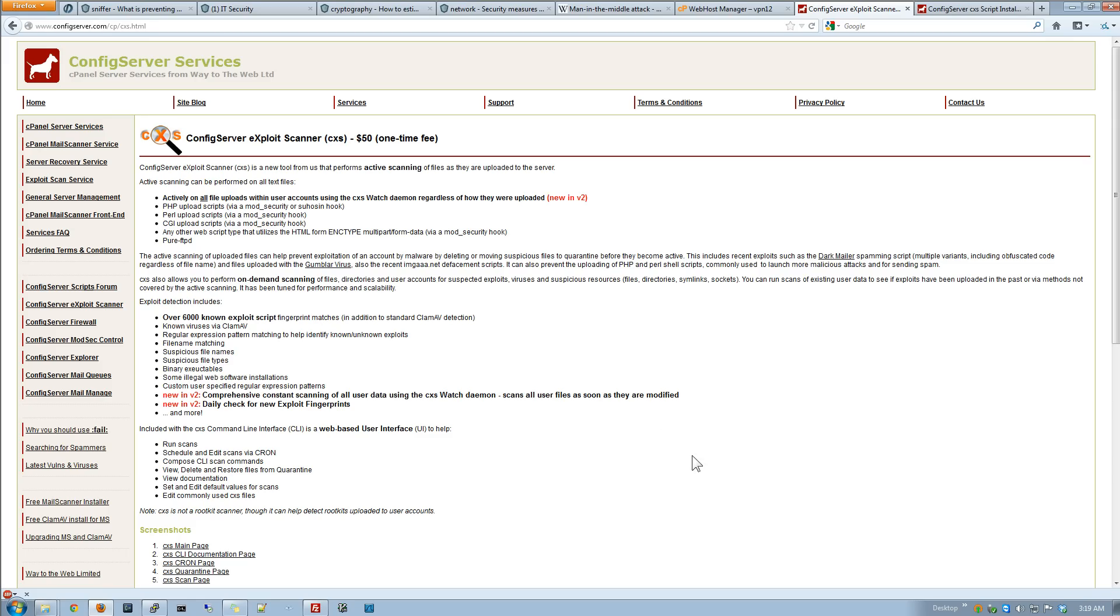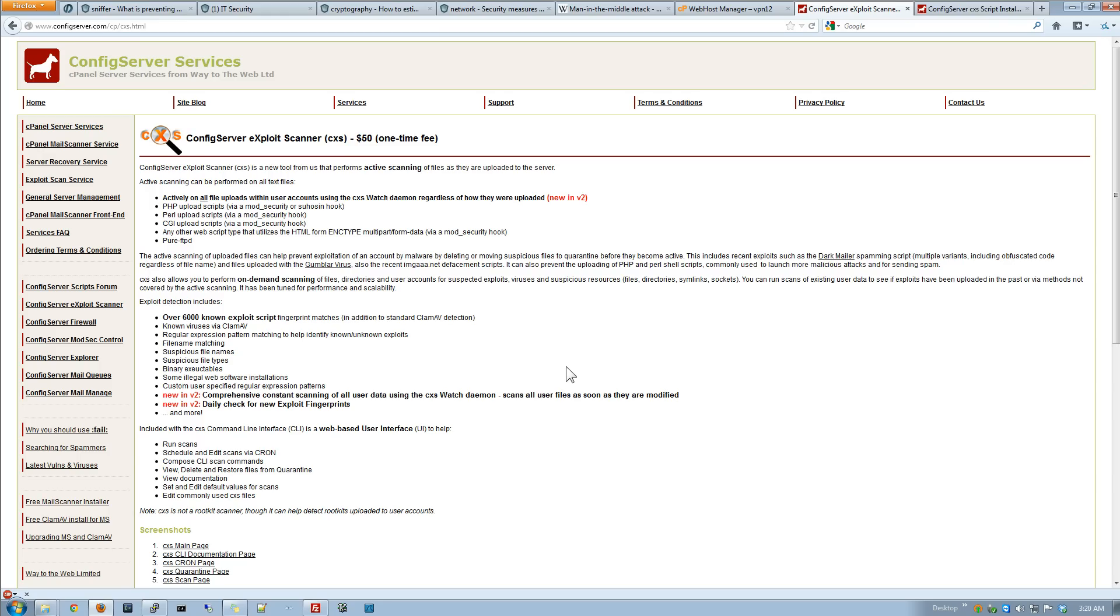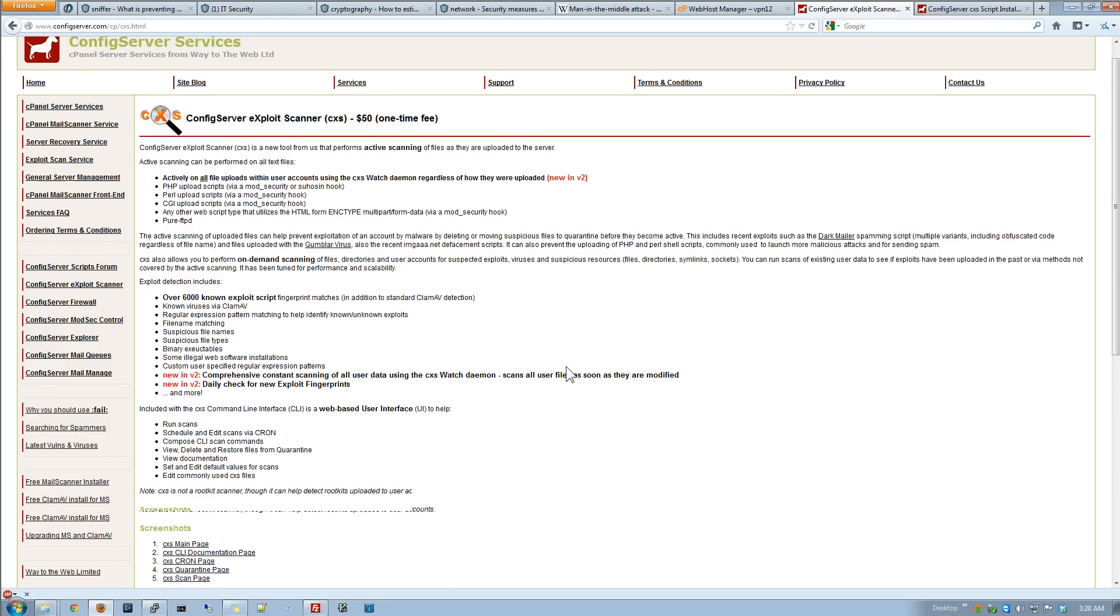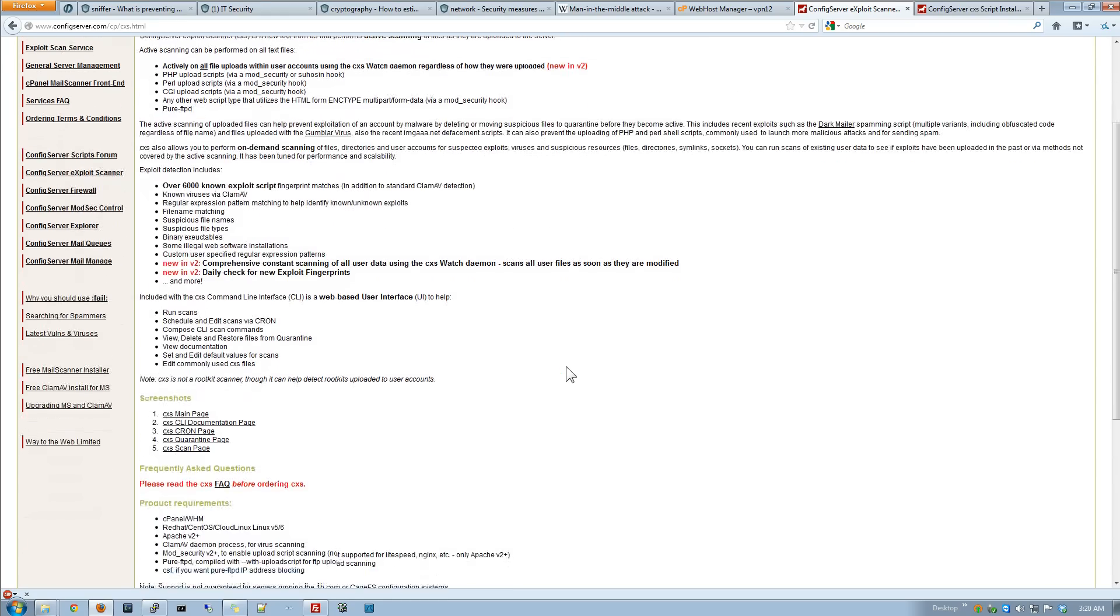It gives the ability to actively monitor or upload files coming in and out. What it does is it installs a hook into pure FTPD so it monitors anything coming in through FTPD. It watches through Clam AV. It has like 6,000 known exploits standard that it knows. It does file name matching, looks for suspicious stuff, find your executables. It's really sophisticated to say the least.